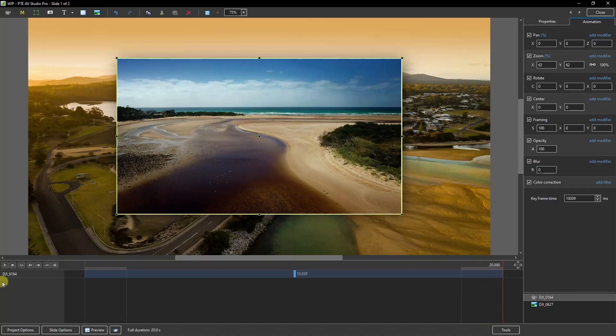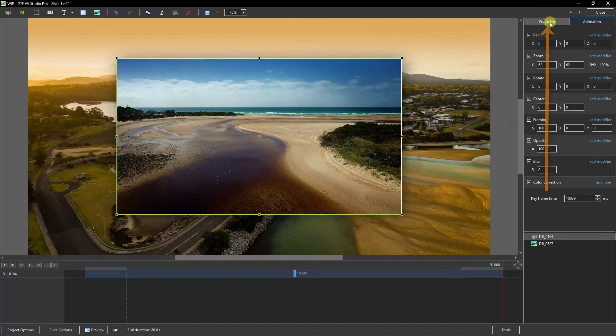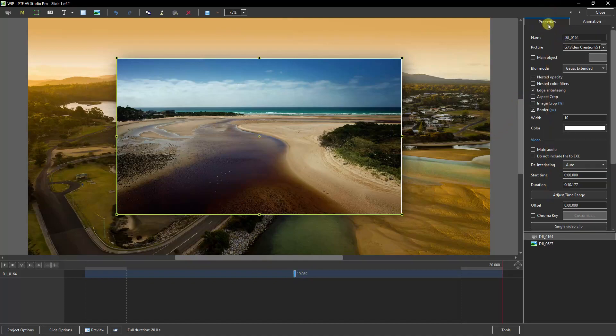To remedy this we need to make sure the video is selected in the bottom right corner. We need to have the keyframe selected. And in the properties tab we need to come down to the offset command. There it is here.